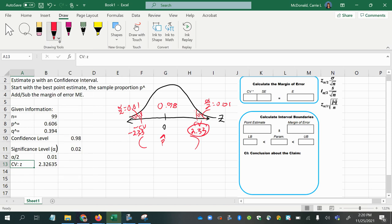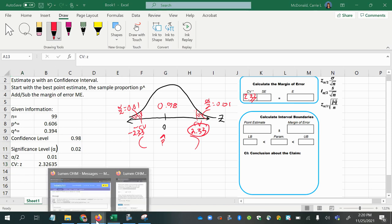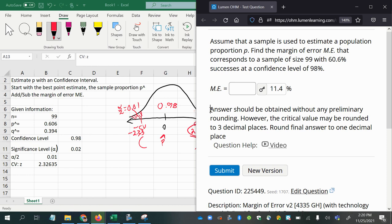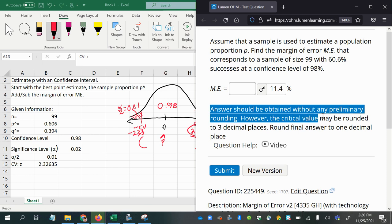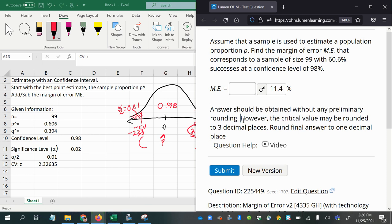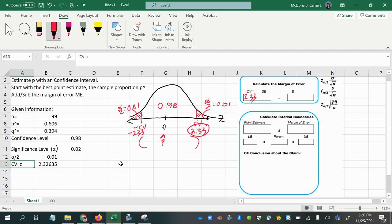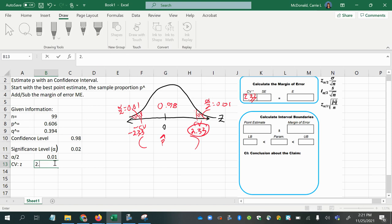So we're going to go 2.33. That's rounded. We may or may not round it based on the instructions of the question. It says answers should be obtained without any preliminary rounding. However, the critical value may be rounded to three decimal places. So that's telling us that in general, don't round anything except for the critical value. And when you round the critical value, do go ahead and round it to three decimal places. So I'm just going to use 2.326.